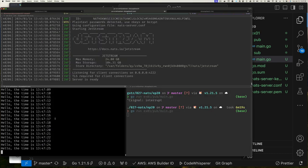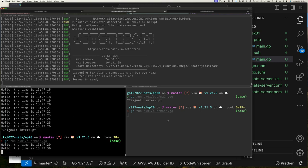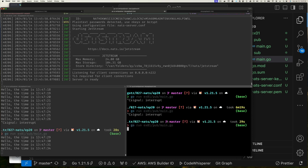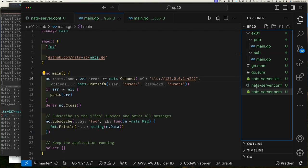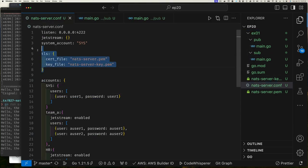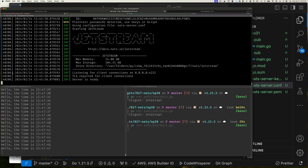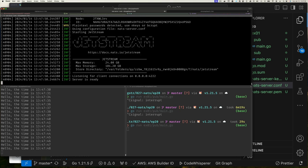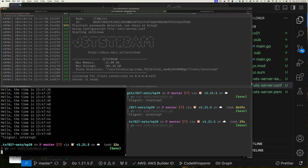I'll do the same for the publisher. The value is the same, but there's a reason I want to be explicit. Now let's change the protocol to 'tls://' for both subscriber and publisher. Stop and restart the subscriber — it connects. Stop and restart the publisher — it connects and works. But watch what happens when I go to the configuration file and comment out the TLS configuration, then restart the server.